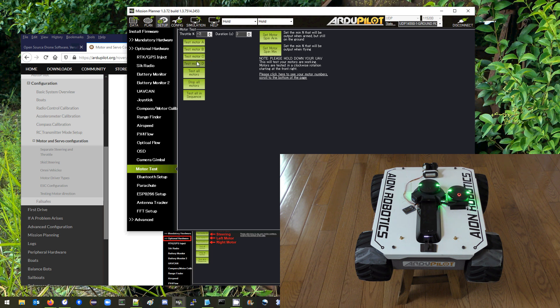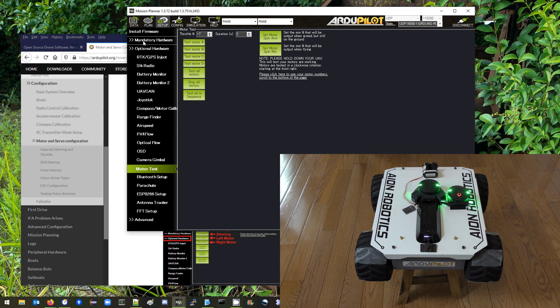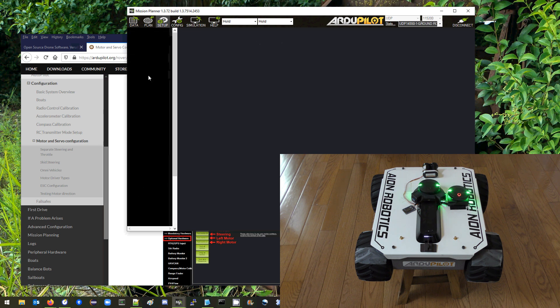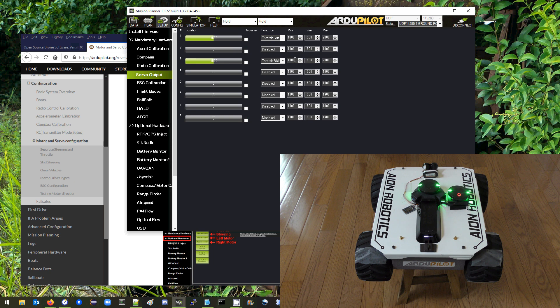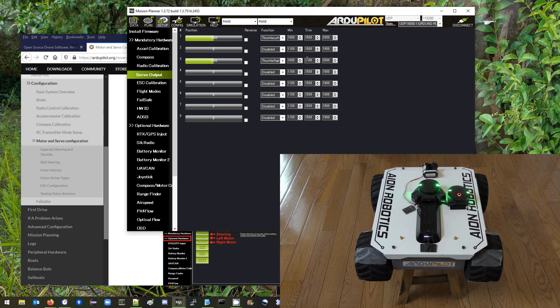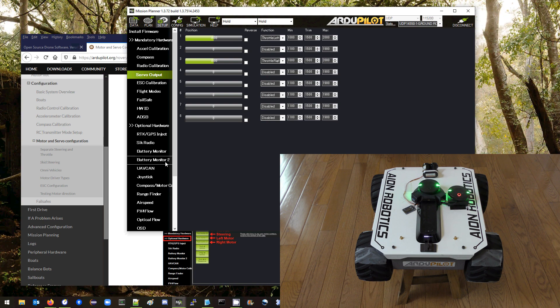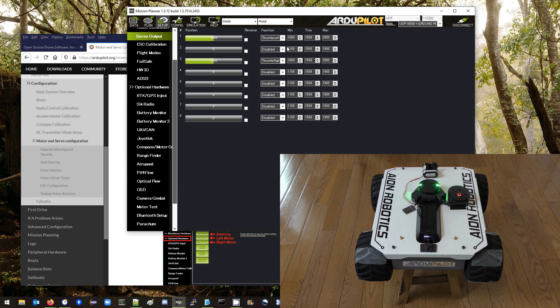Now if it was different on the two motors, say for example one of them started spinning at very different levels, we might need to come back over to the servo output page and adjust these two trim values to make it so they both start spinning at the same level. But in my case got lucky, the trims are fine at 1500.